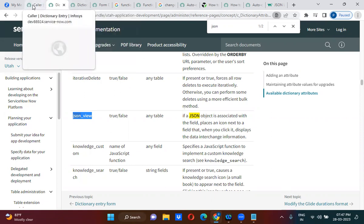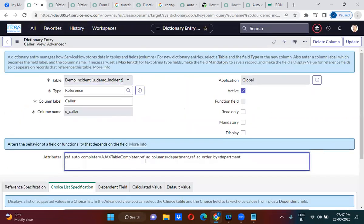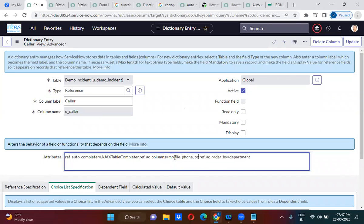I just copied that attribute and kept it here. Apart from the name and email, what else do I want to show? I want to show mobile number — mobile phone is actually the field name — so mobile_phone, comma, location, comma, department.